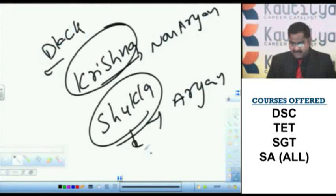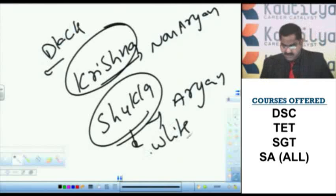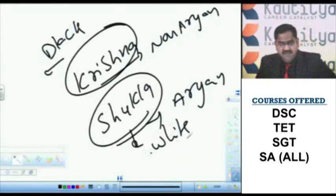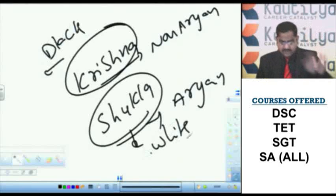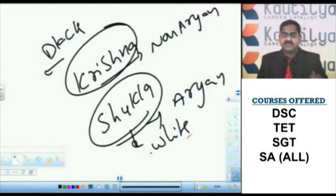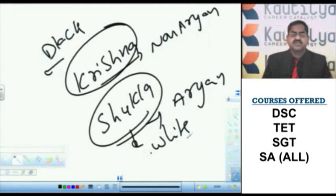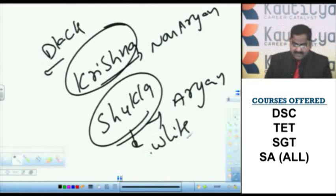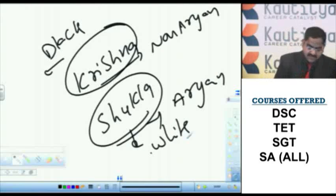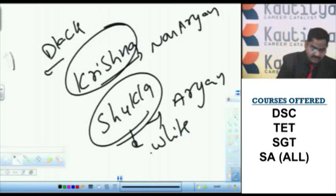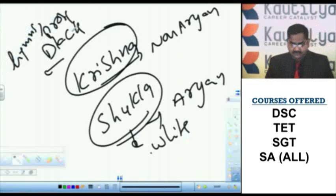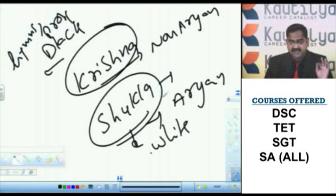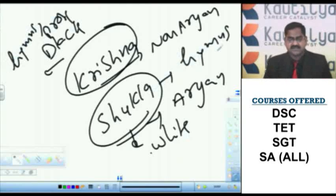Krishna Yajur Veda dealing with non Aryan ritualism. Shukla Yajur Veda or white Yajur Veda deals with Aryan ritualism. Krishna Yajur Veda contains both hymns as well as prose commentaries, whereas Shukla Yajur Veda contains only hymns, no prose commentaries.